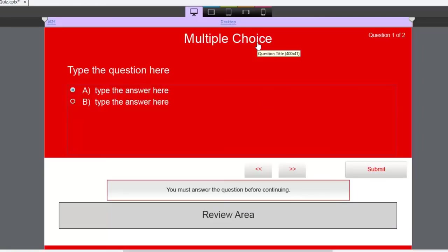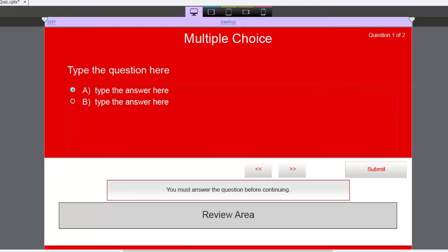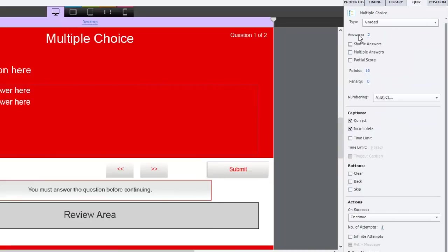Let's start customizing. The first question for my Canada quiz project tests the knowledge of a single item — there is only one correct answer. Two possible answers isn't ideal since that gives a 50-50 chance. So let's go to the quiz panel and change the number of answers. I'm going to set it to four answers — it could be three, five, or six. It doesn't really matter.